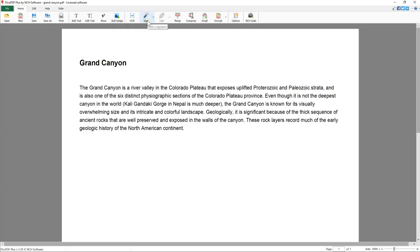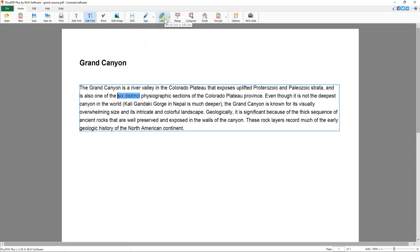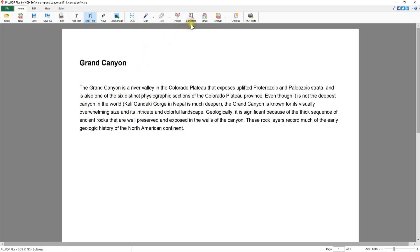Convert image PDFs to text using OCR. Add hyperlinks to existing text, merge two or more PDFs, compress PDF files, and send PDF documents by email.